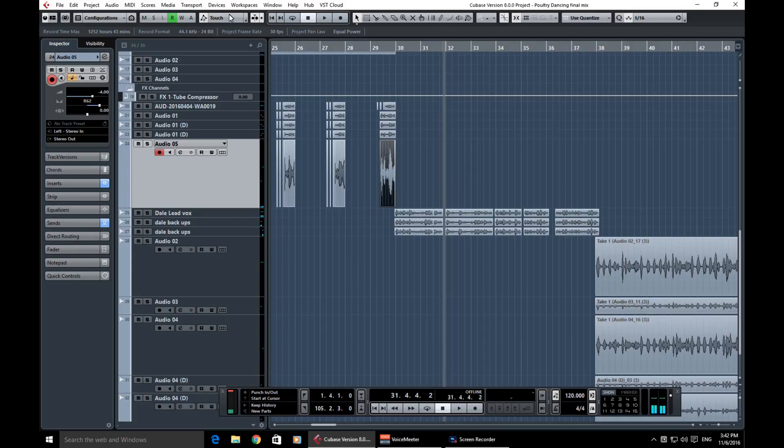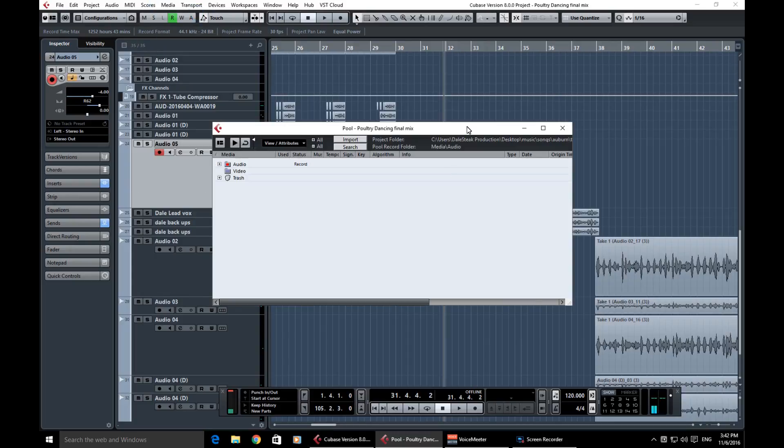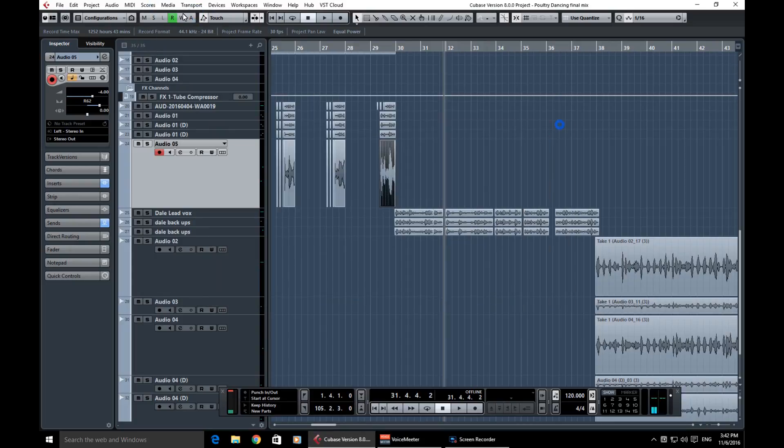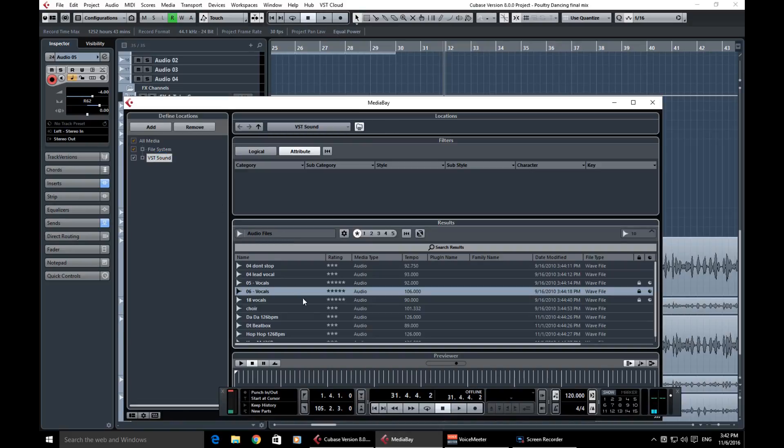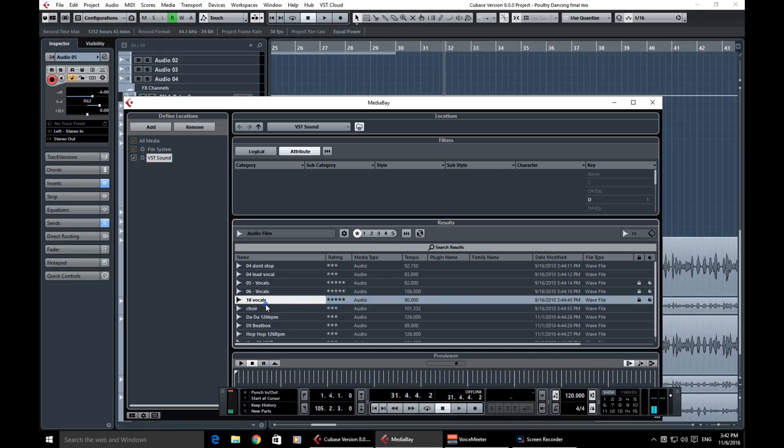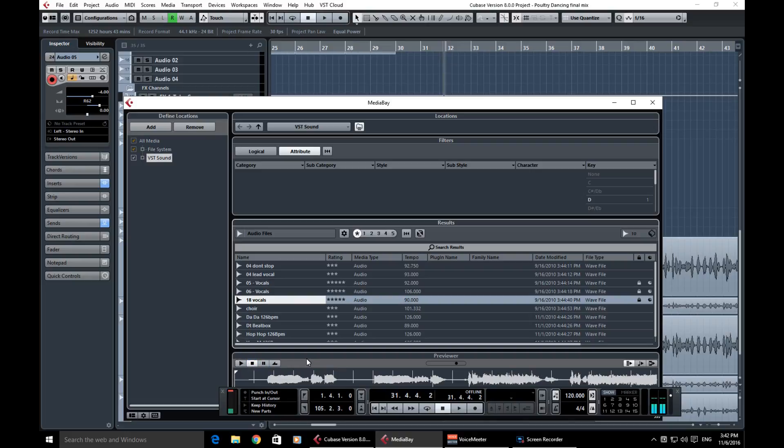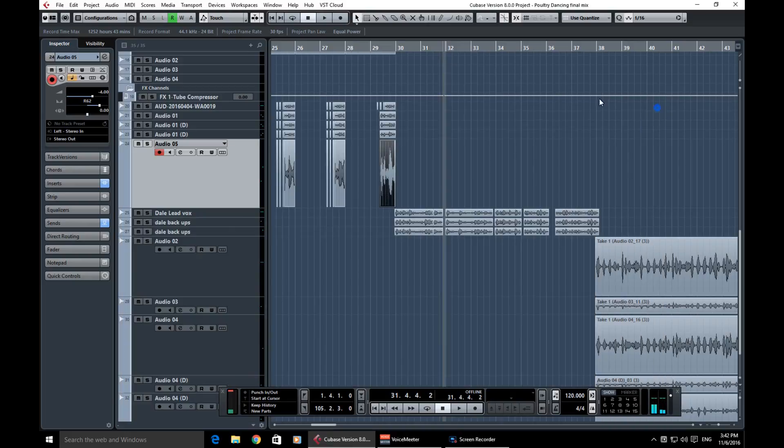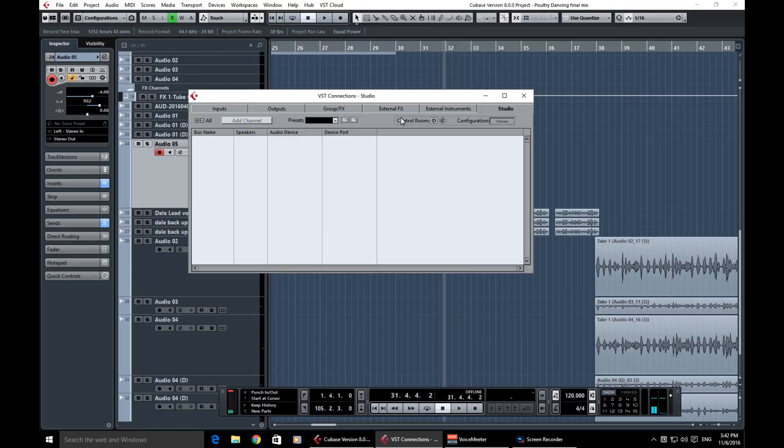Just a little preview there. But yeah, so just a short video on showing you how to do that. And obviously if we go into media bay—wrong one, let's press F5. So it's the Control Room you need to go into Devices and VST Connections and make sure this is disabled.